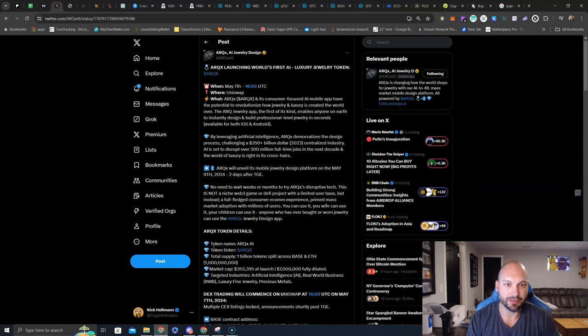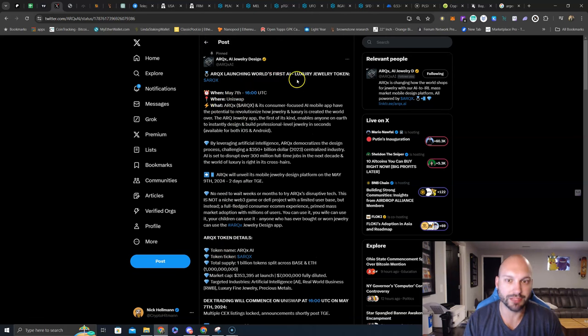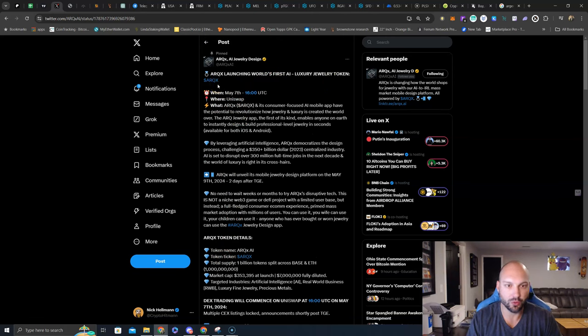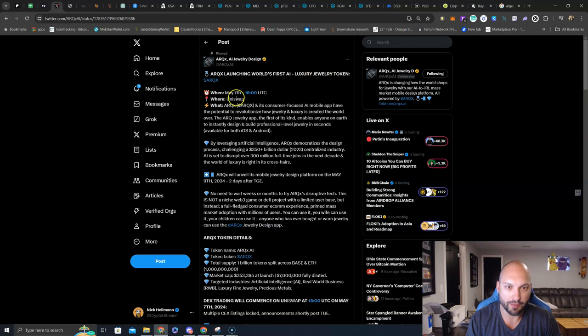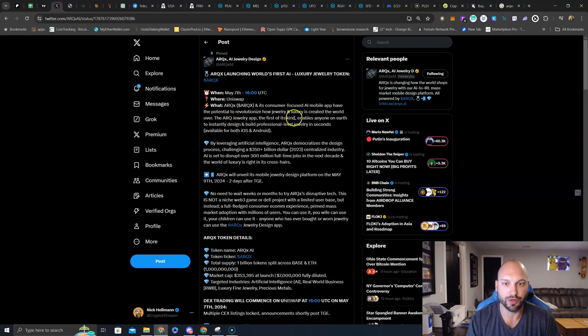And here's some of the information that I kind of already laid out. ARCX launching world's first AI luxury jewelry token. The ARCX token, remember that ticker, you will be seeing it everywhere. When: May 7th at 1600 UTC. Where: Uniswap. What: ARCX and its consumer-focused AI mobile app have the potential to revolutionize how jewelry and luxury is created the world over.